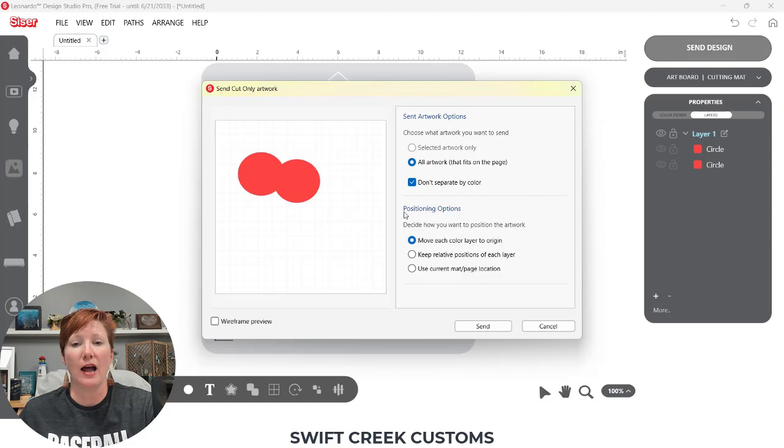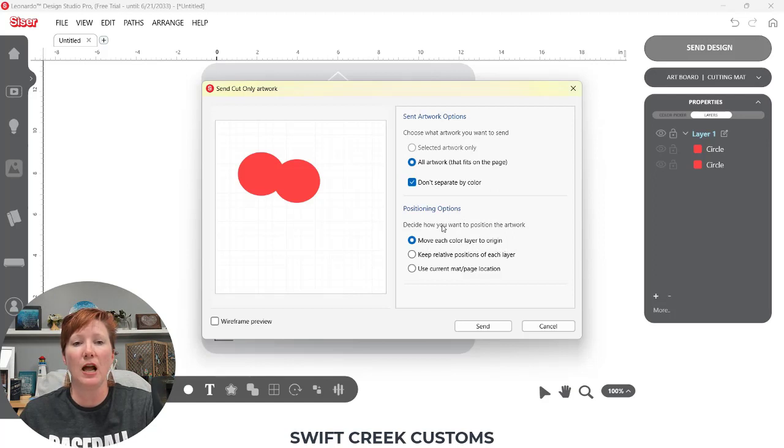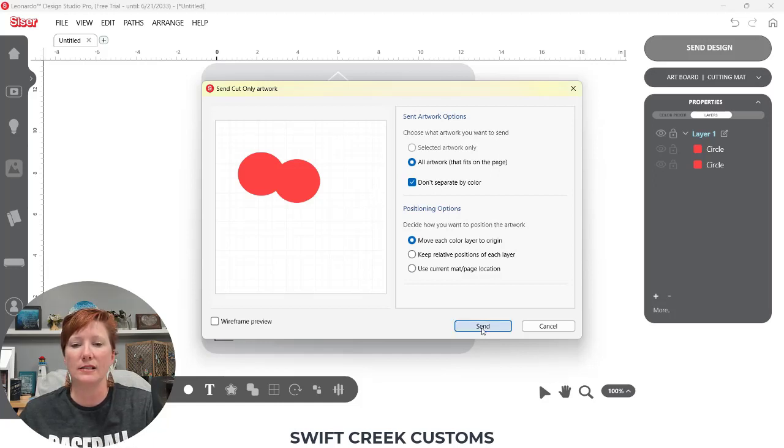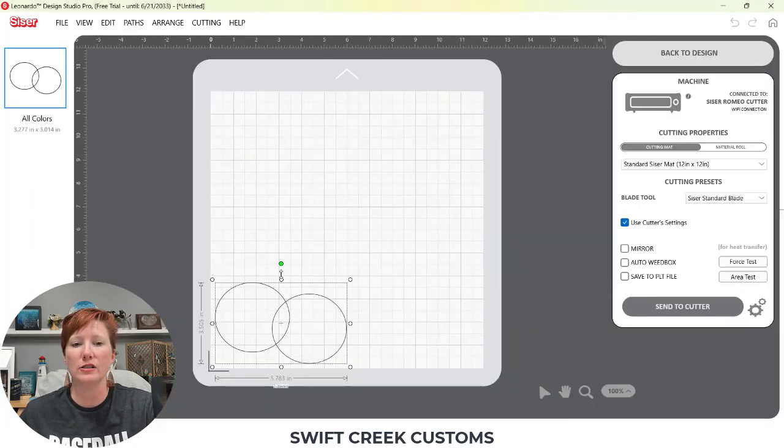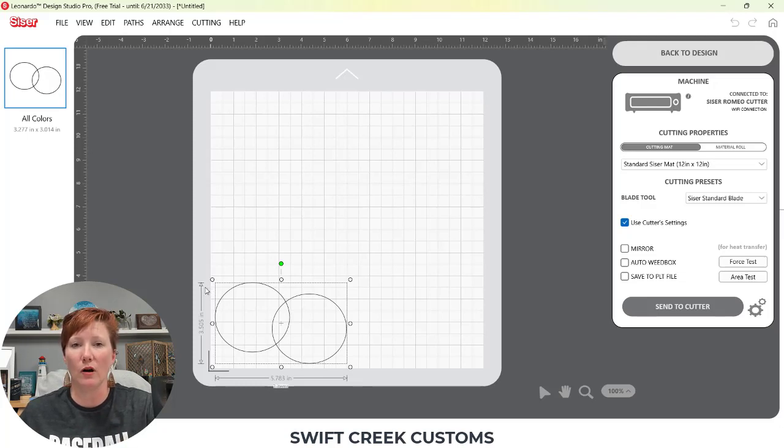For instance, if I have positioning options here, if I choose to move each color layer to the origin, as you can see on the screen, my circles are kind of in the middle of my design area. When I click send, they're going to move to the bottom left corner, which is the point of origin.